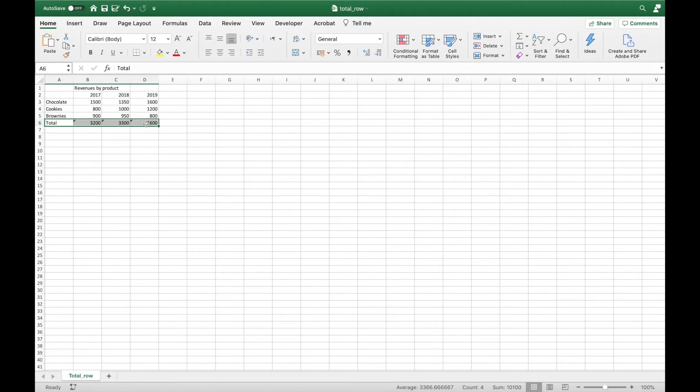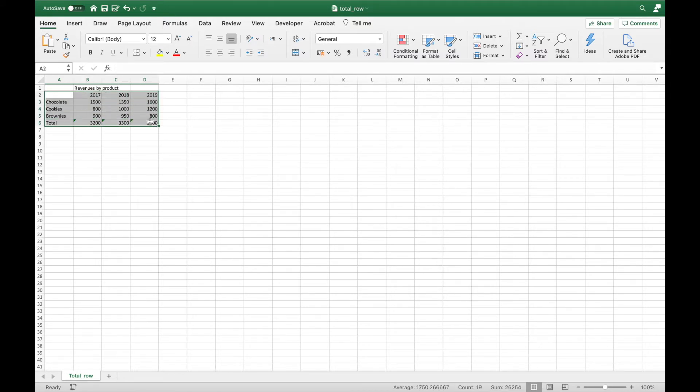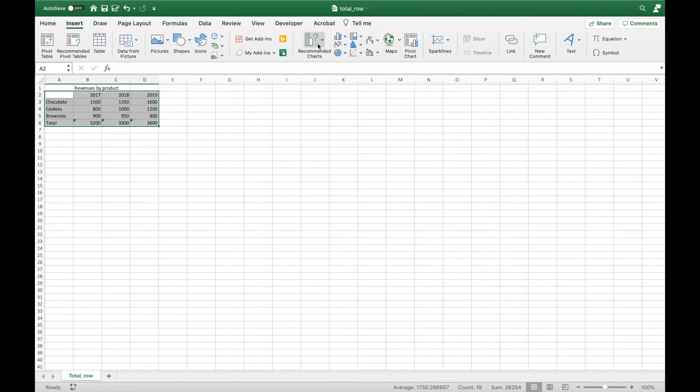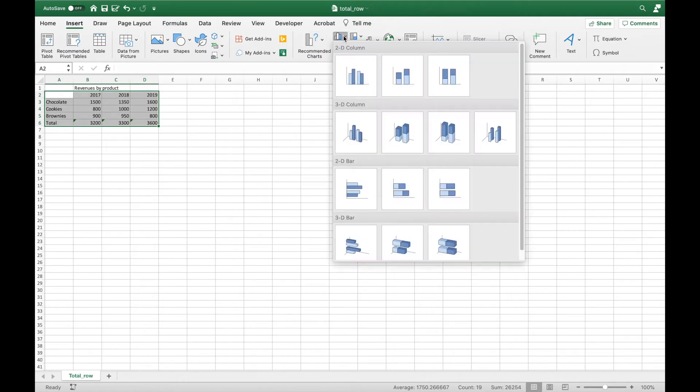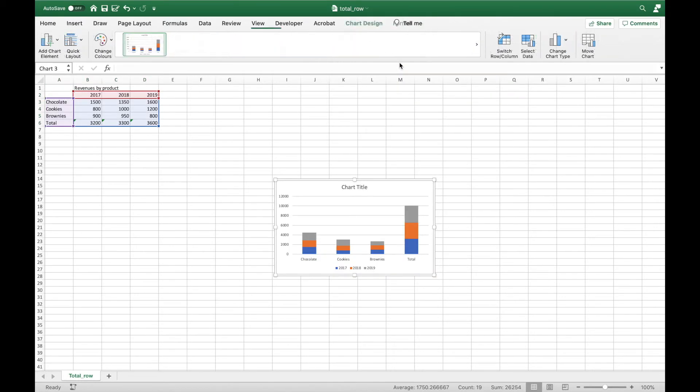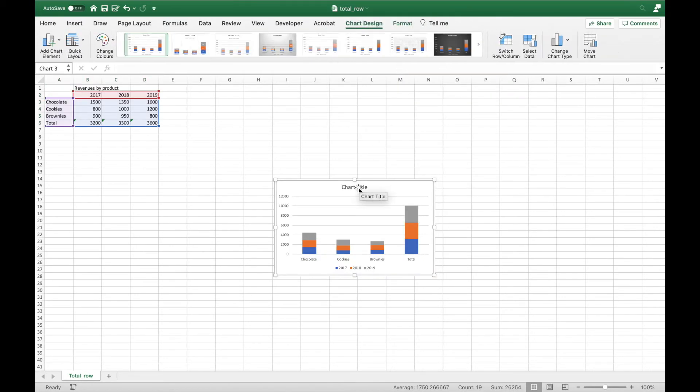Then I select the table and insert a stacked column chart by going to the Insert tab and to the stacked column chart option.